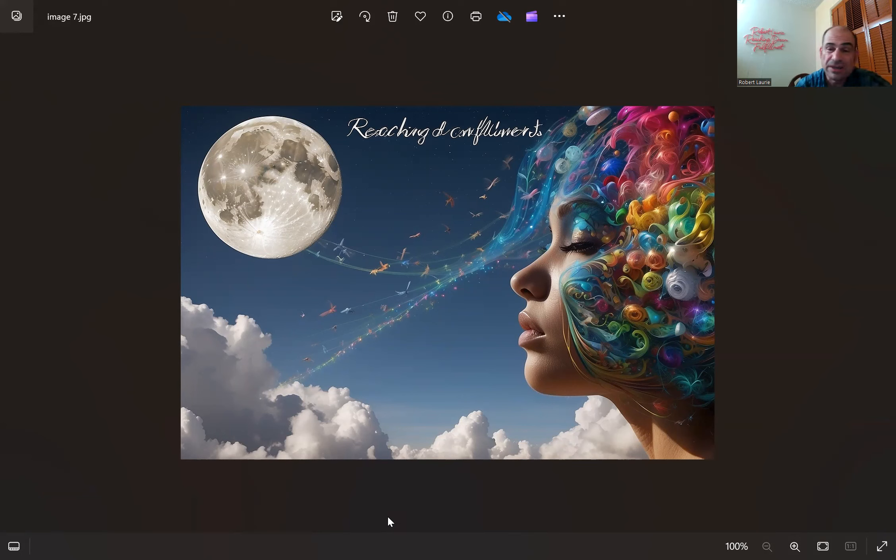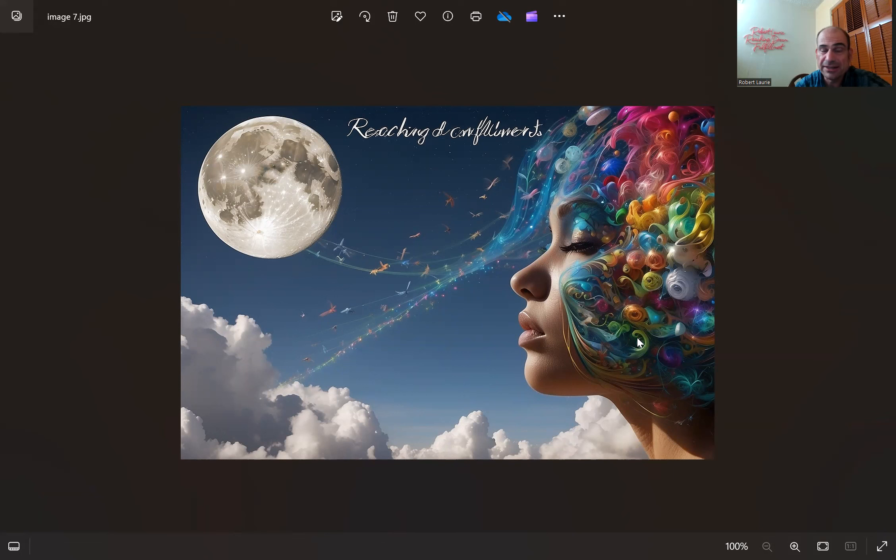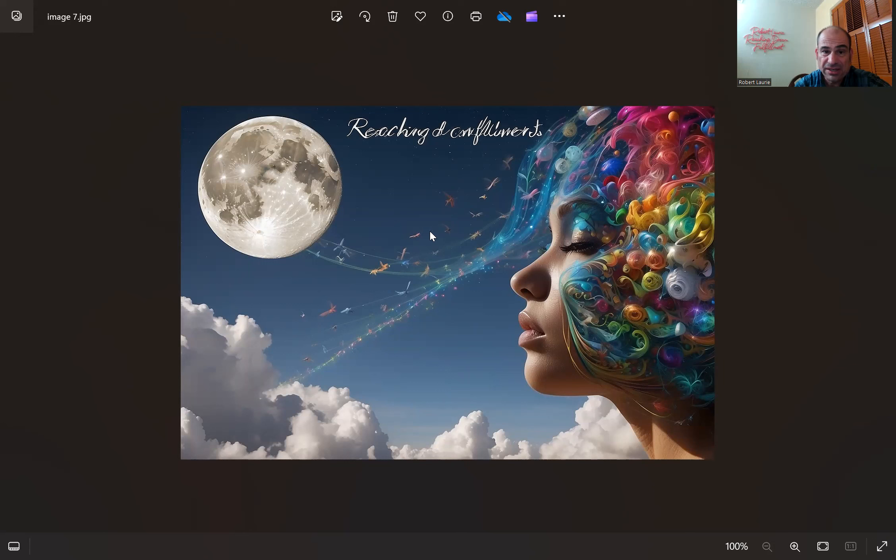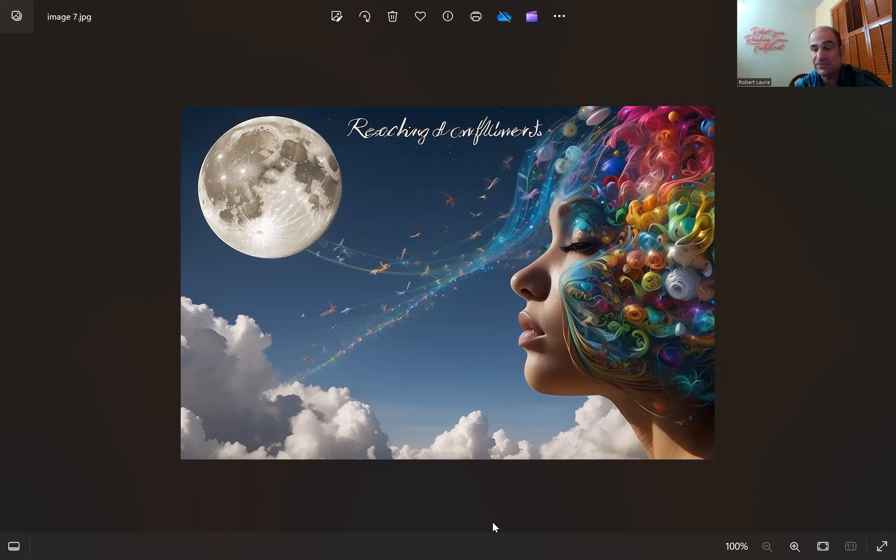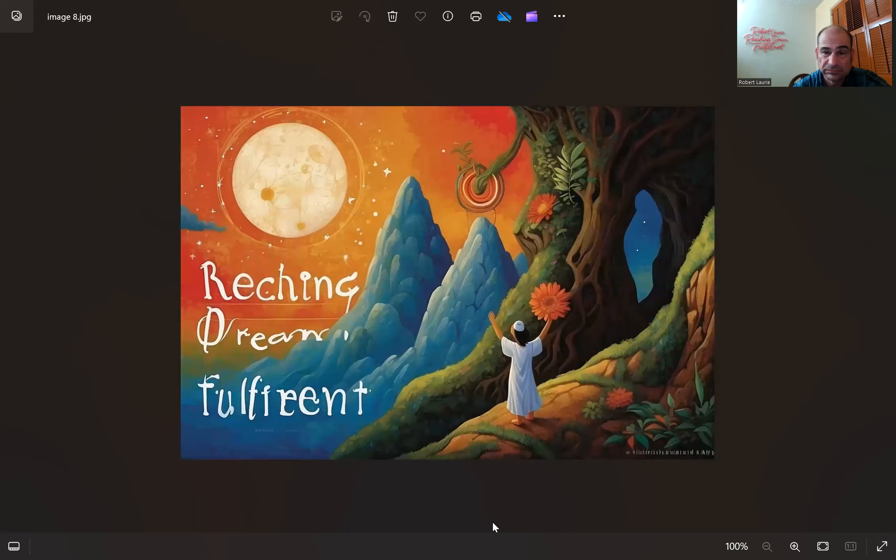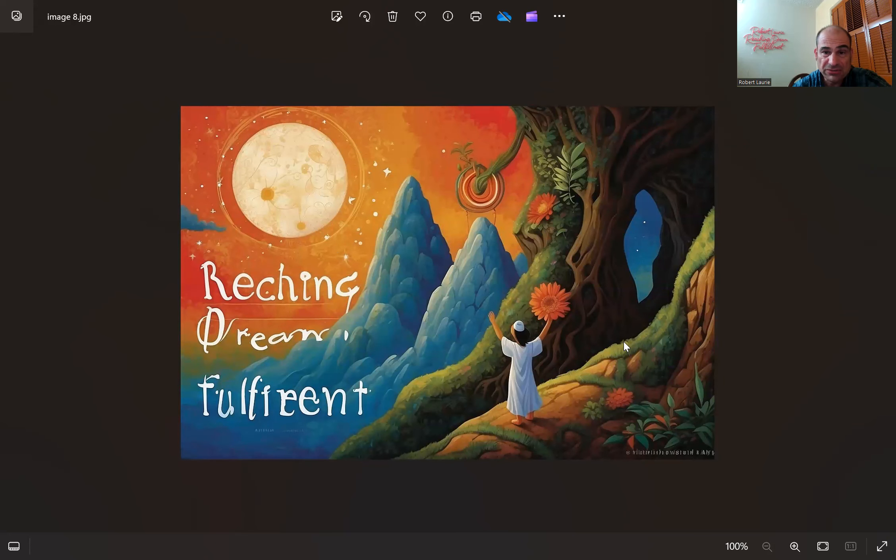Does that remind you of Reaching Dream Fulfillment? Look at the colors of it, look at all the birds and stuff and all this. Does that remind you of Reaching Dream Fulfillment? Does this image remind you of Reaching Dream Fulfillment? Looks Indian.